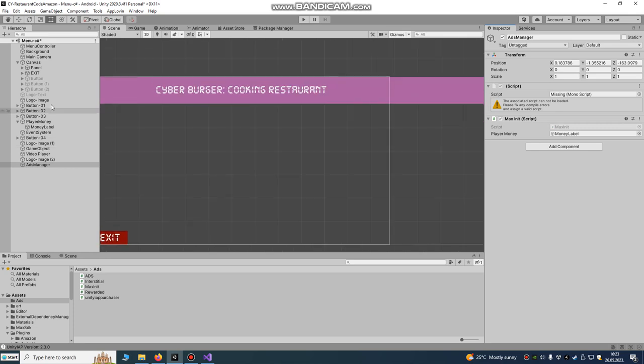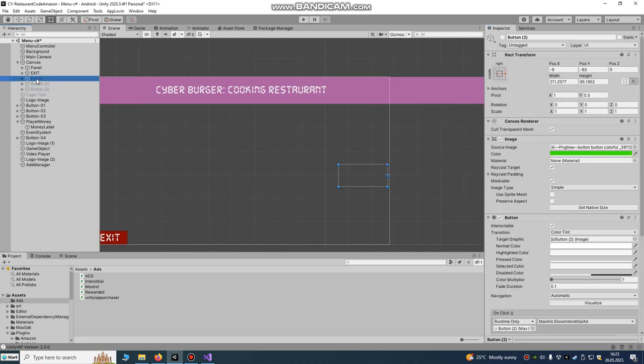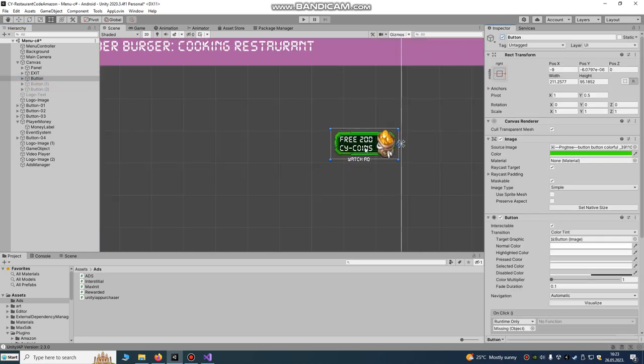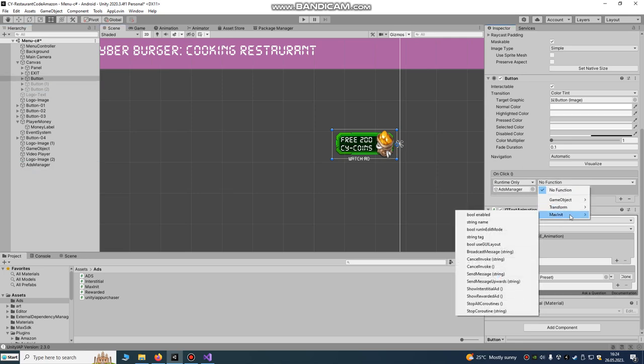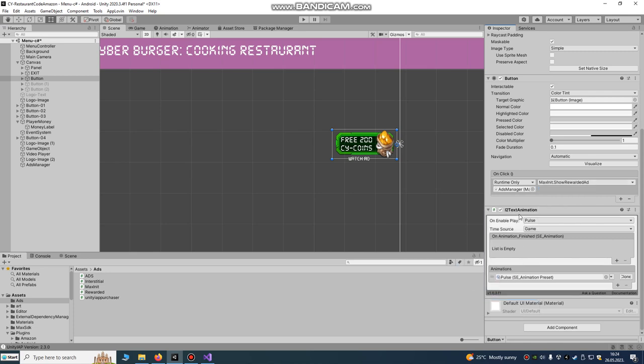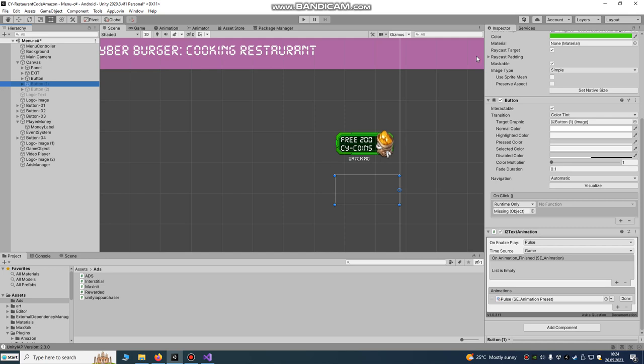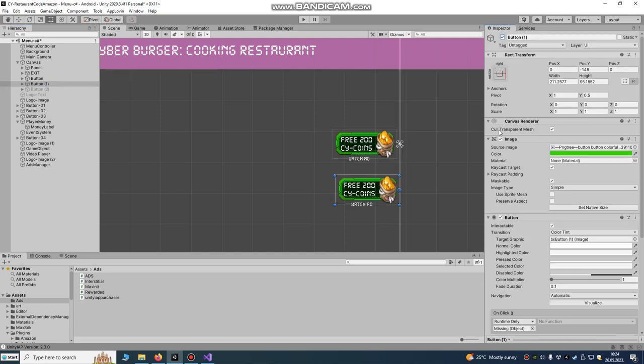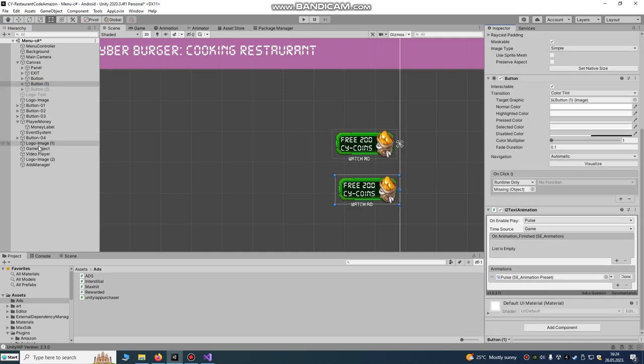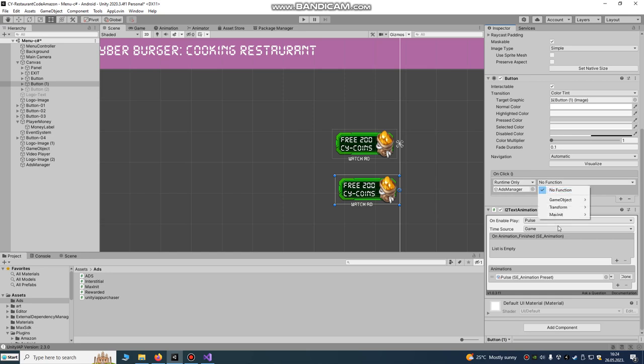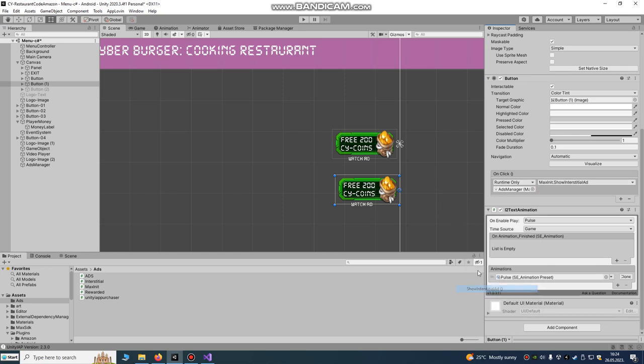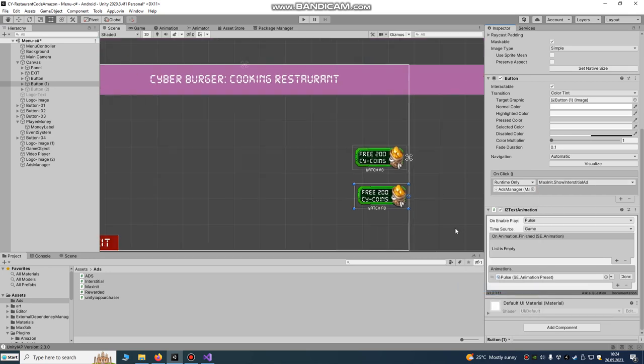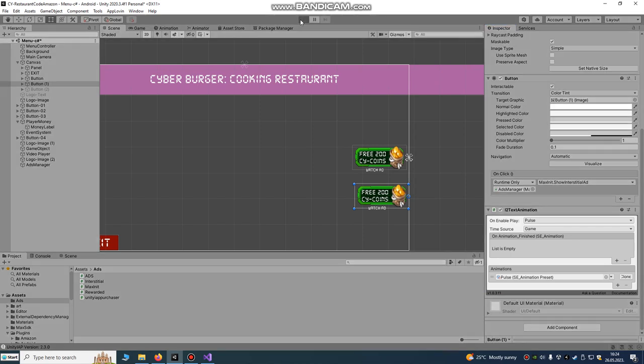Let's create some button. We're going to create some button. I already created. We're going to drag and drop ad manager and we're going to show rewarded ads here. Also you're going to create another button and drag and drop ad manager. Max init and also you can show interstitial ads.